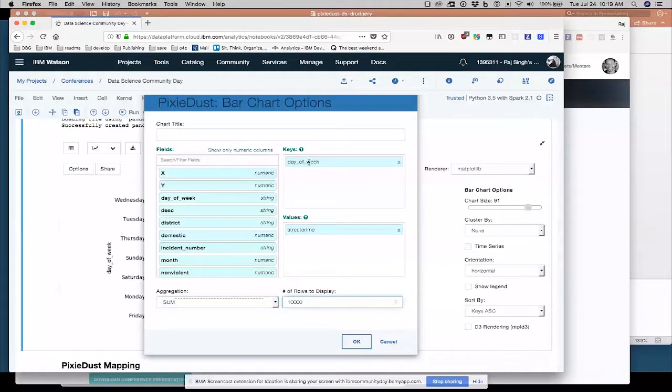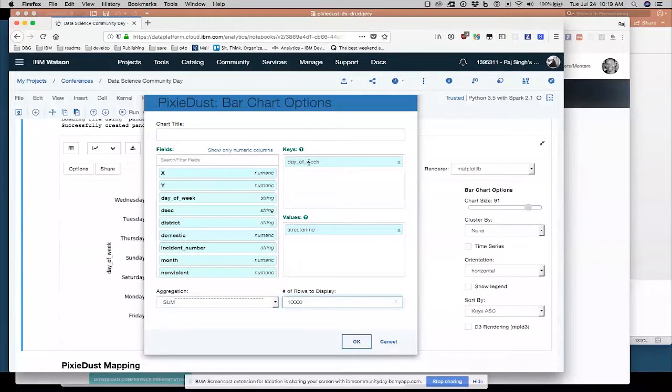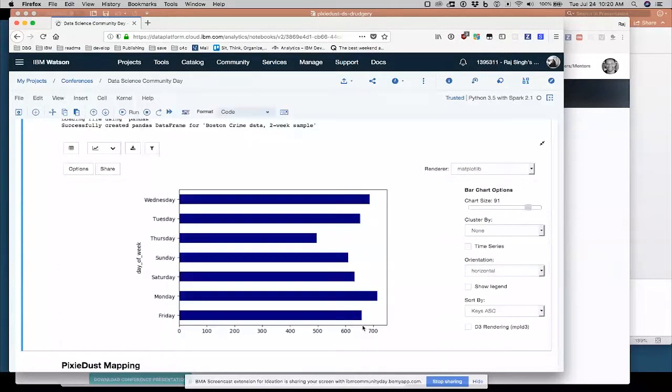So this is saying for each day of the week, sum up street crimes. Okay. And I get all my days of the week and the number of street crimes that happened.